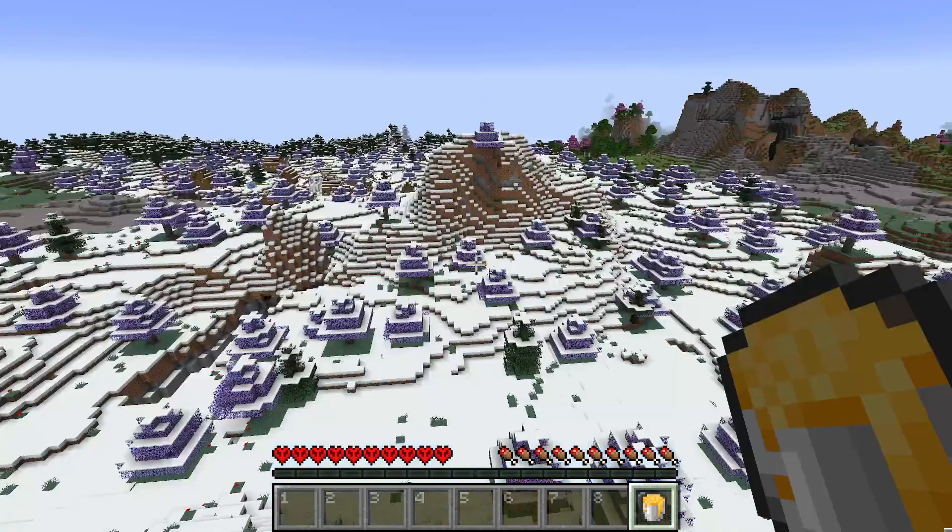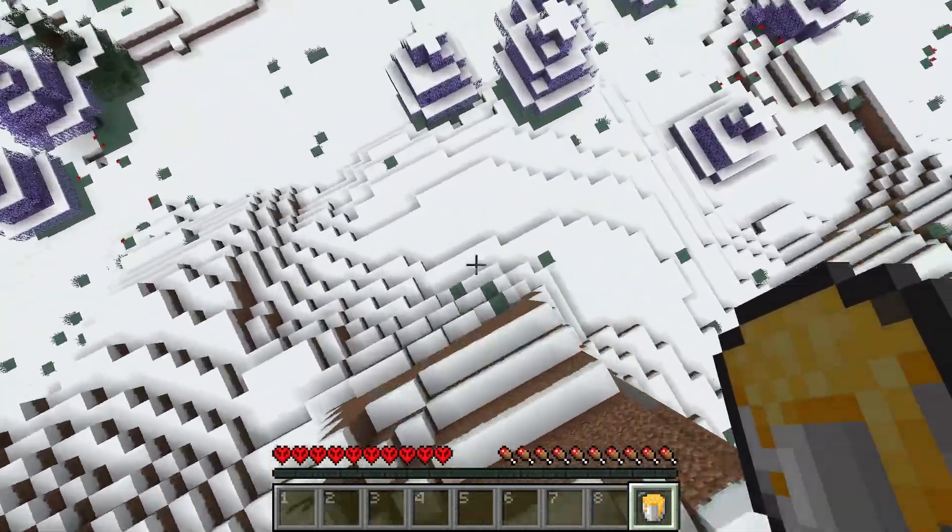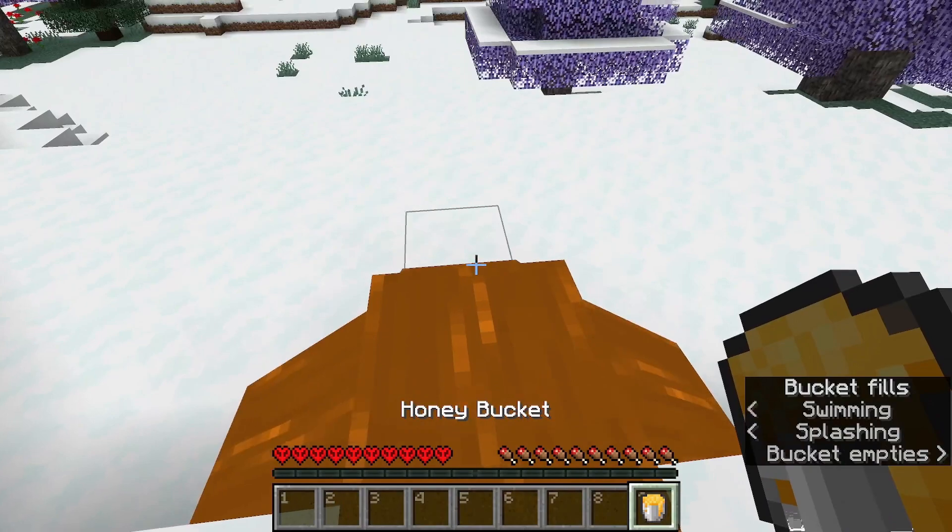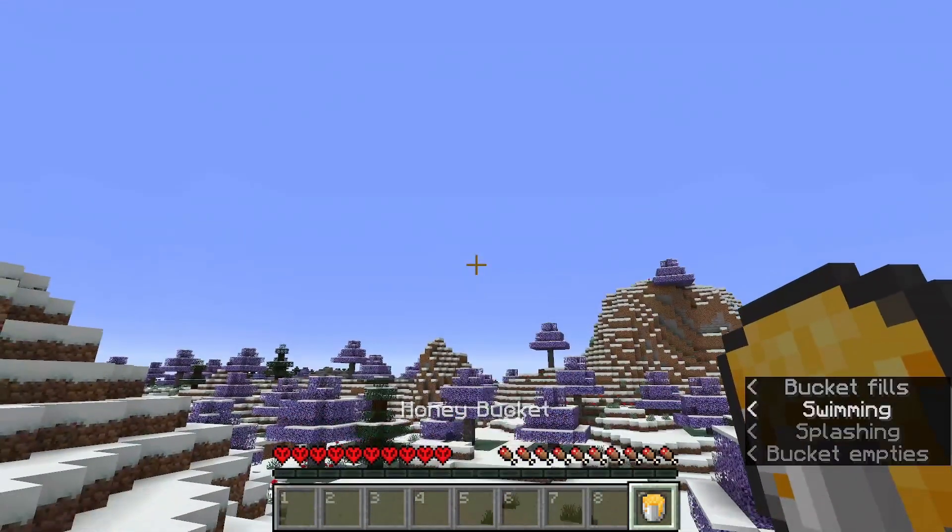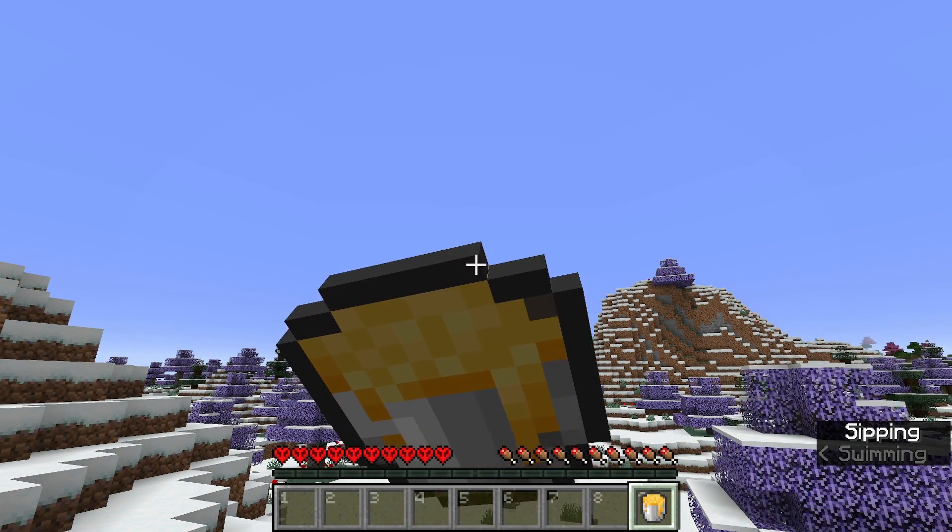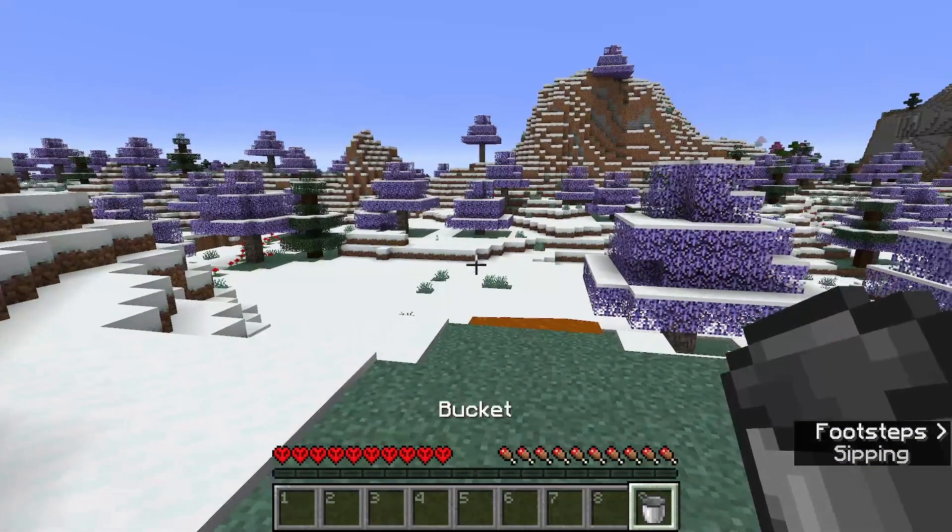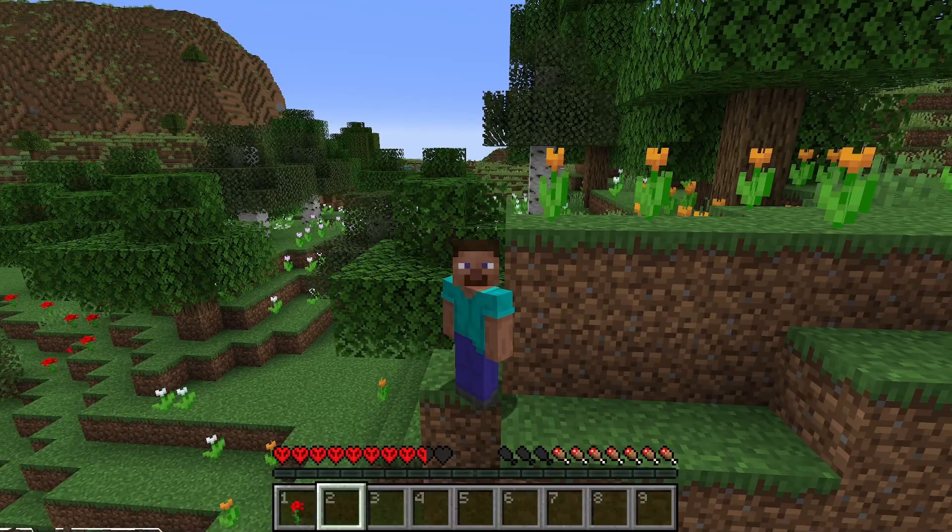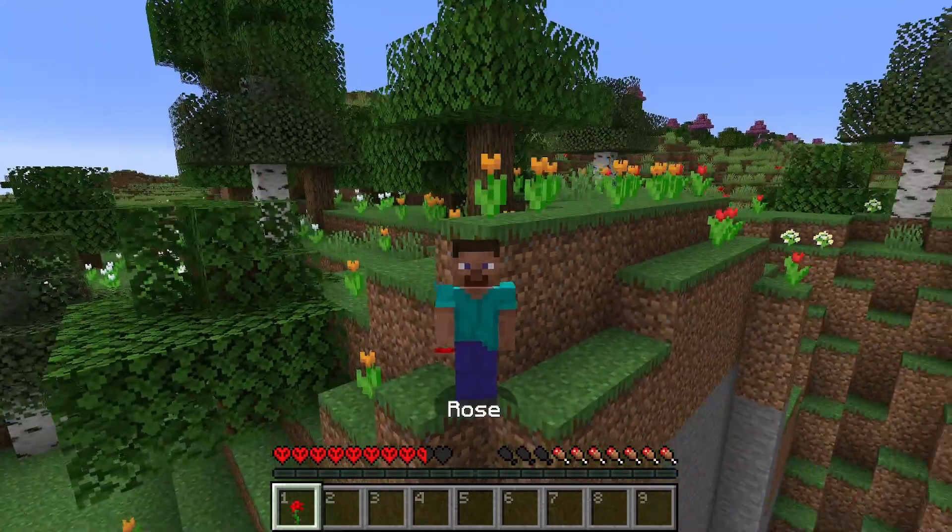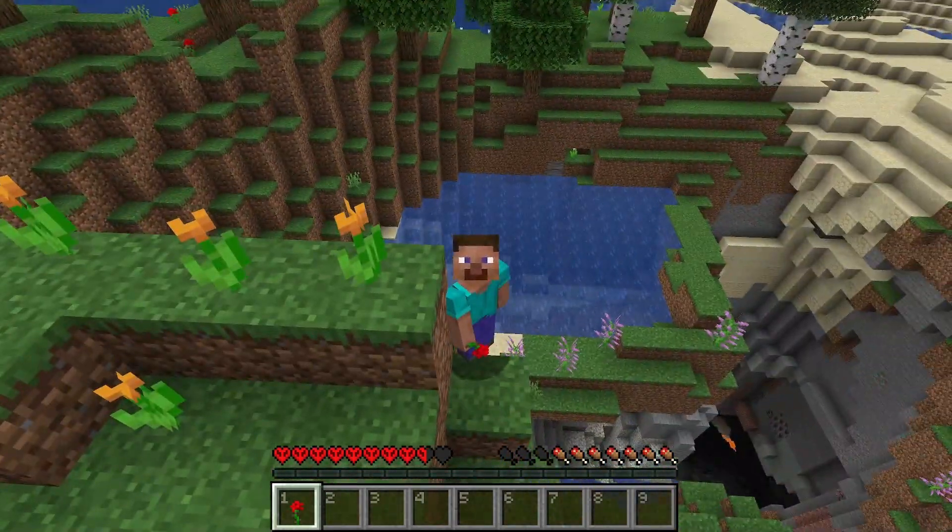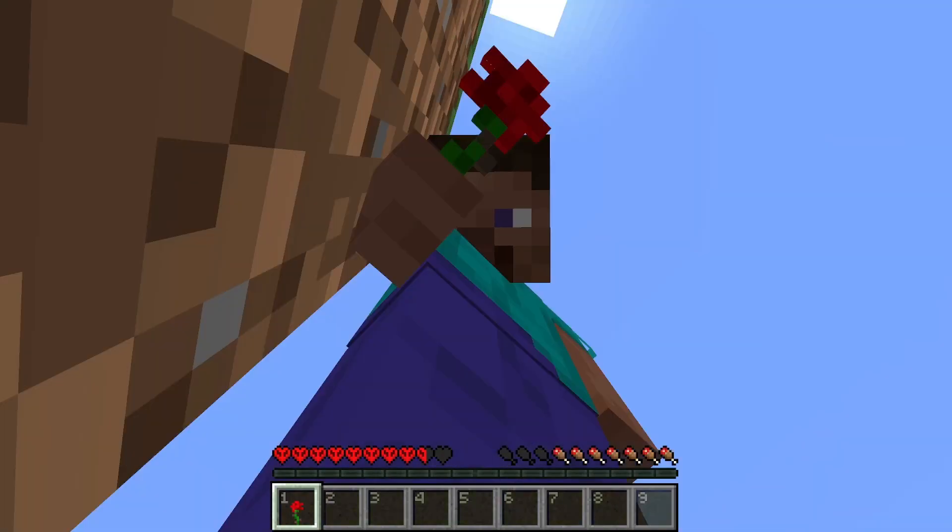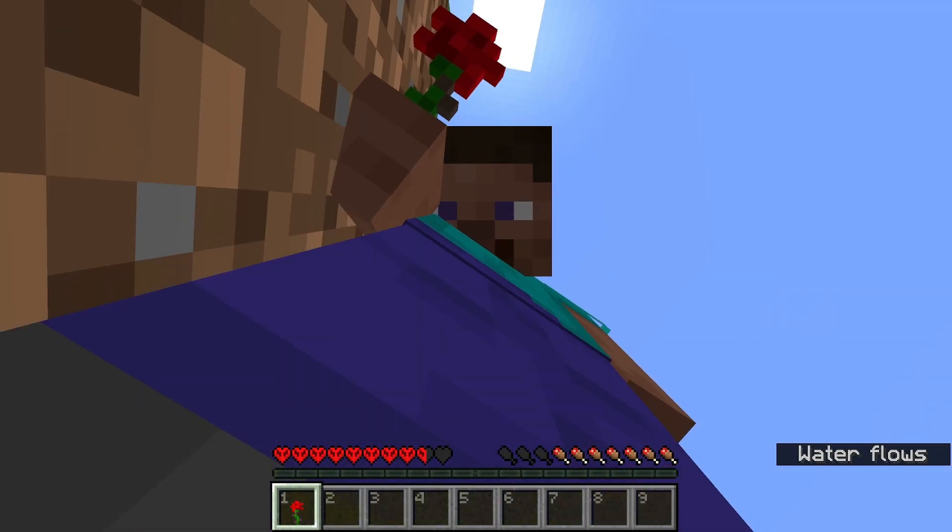Or have you ever had an idea in which you could have multi-functional blocks that can do more than one thing, such as catching yourself from falling and also being able to drink it? Have you ever wanted to preserve the old versions of Minecraft and keep them into your world forever for safekeeping?